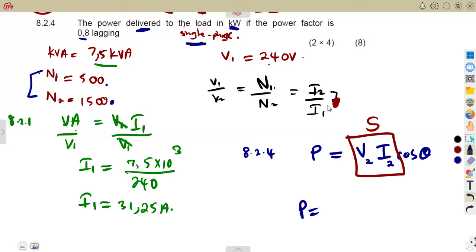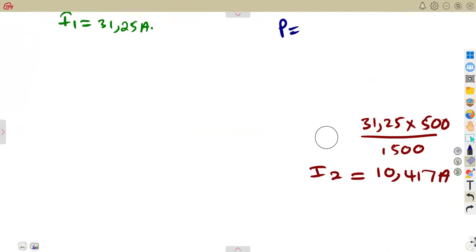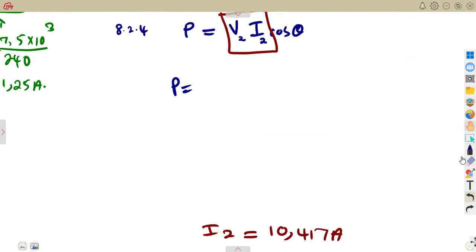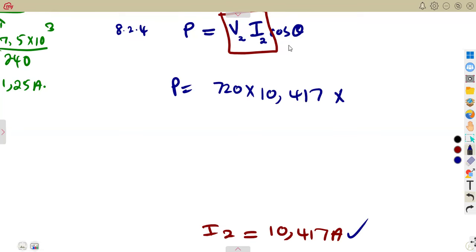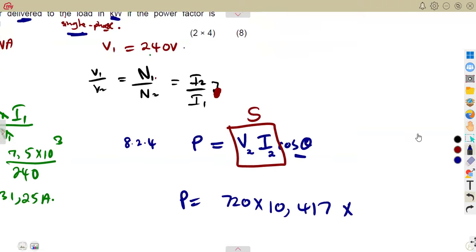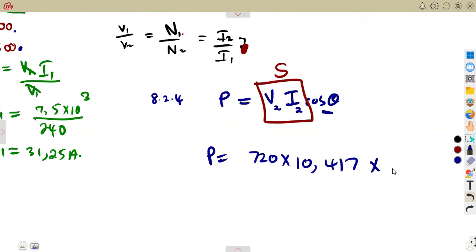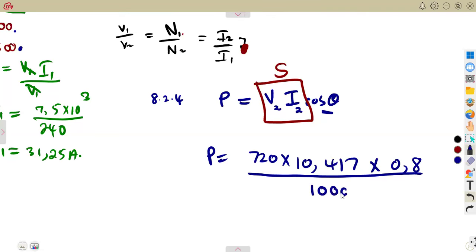We have V2 = 720 volts, I2 = 10.417 amps, and the power factor cos θ = 0.8 lagging. So P = 720 × 10.417 × 0.8, which gives approximately 6,000 watts. Dividing by 1,000 to convert to kilowatts gives approximately 6 kilowatts.